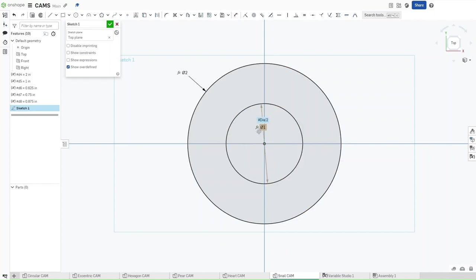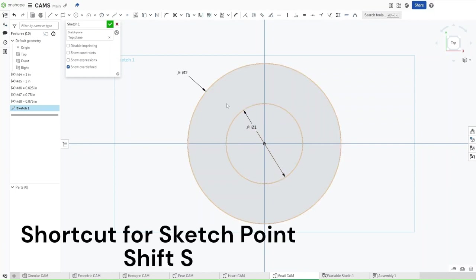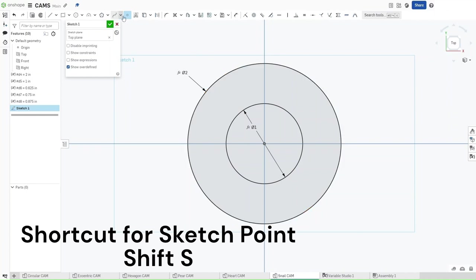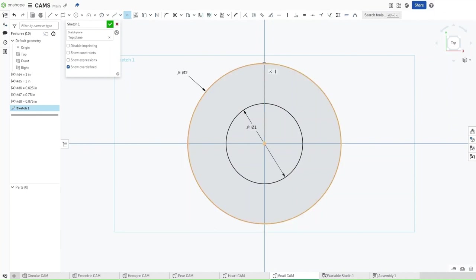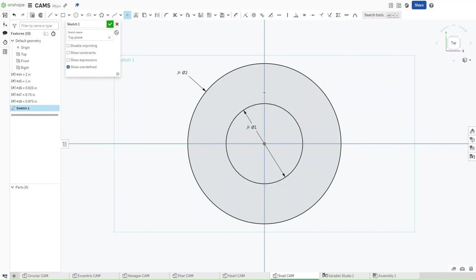Now that we've done this, all we need to do is press Shift-S again to get the point option and then draw five points. Make sure that you're vertically constrained to the origin. Select the inner circle making sure that the point is coincidentally constrained to it and vertically constrained to the origin, and do the same exact thing with the outer circle. Now draw two circles that are horizontally constrained to the origin and then a last one that is vertically constrained.